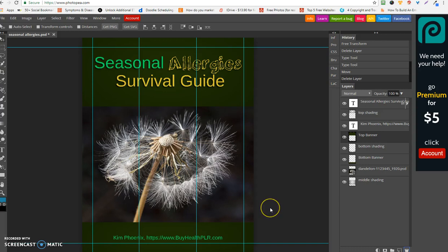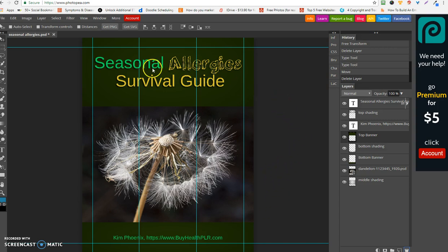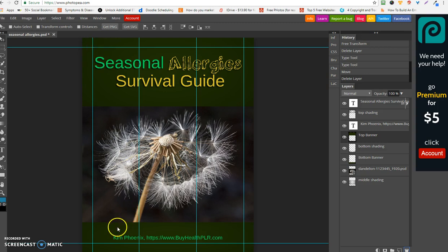Hi, it's Kim of byhealthplr.com and I want to show you, once again this is part two of my Photopia tutorial. I wanted to show you now how you can change the layer colors.